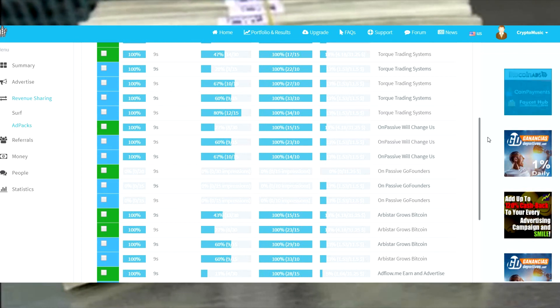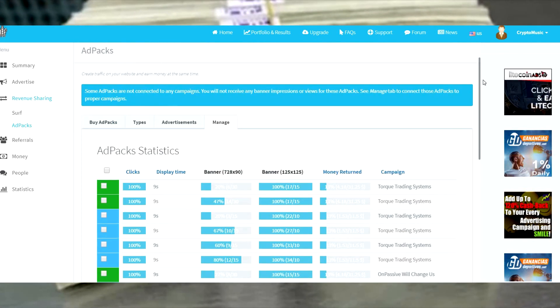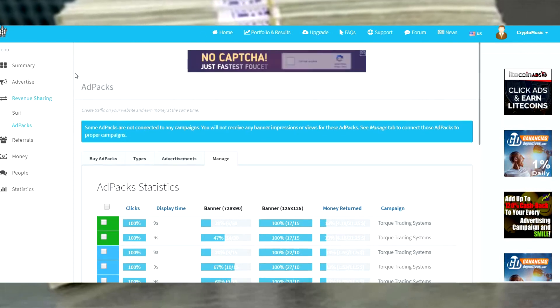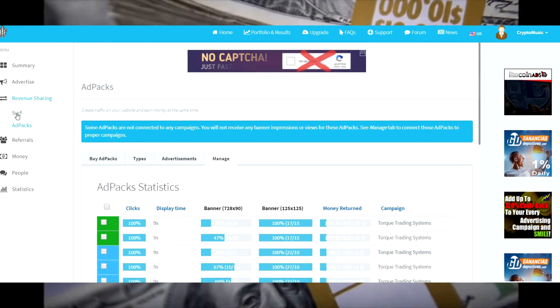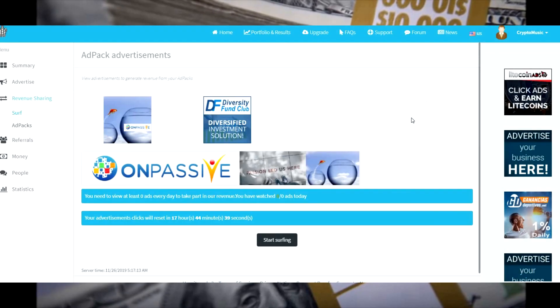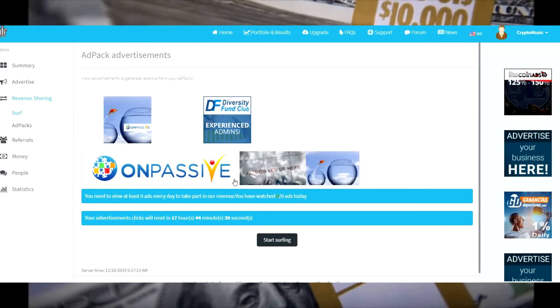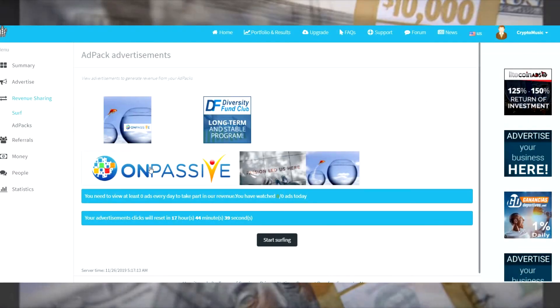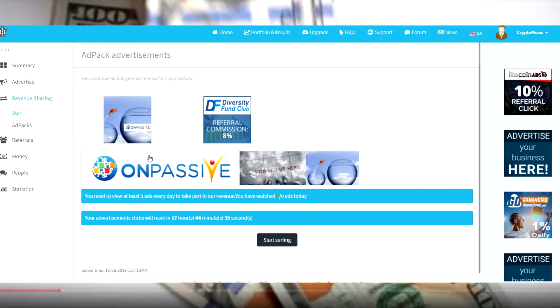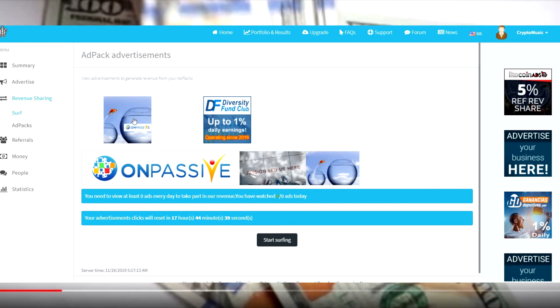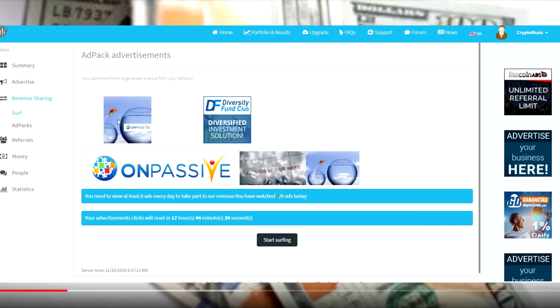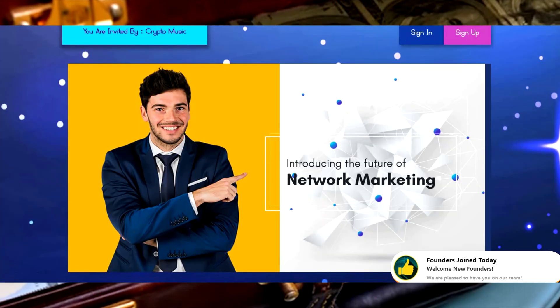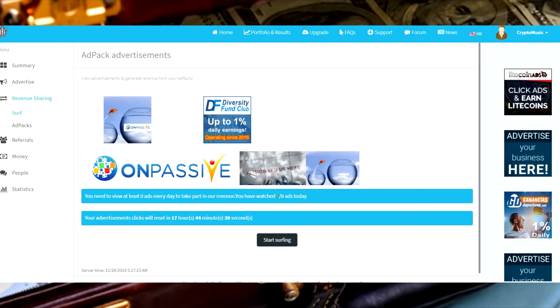So that is all you need to do to set up your campaigns. It is very simple and very easy. Then when people come over here to revenue sharing, they'll press the surf button and look, there's the OnPassive we just made. So if we click on this, people have to watch five of these a day. They might click on this OnPassive and it will pull up into the ad we just gave. Working beautifully.